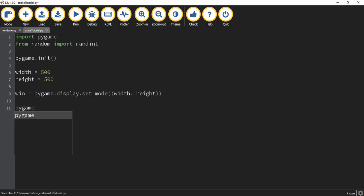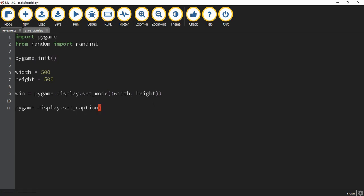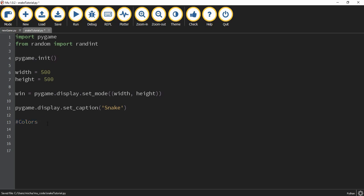After that, we're going to say pygame.display.set_caption(), and inside the parentheses will be the caption you want to set — in this case, I'm just going to say snake. The set_caption part is going to change the text that appears in the upper left-hand part of the screen. The next thing we're going to do is define some colors that we're going to be using in the game. I'm going to start by making a comment — hashtag colors. By putting this symbol in front of the word, it makes it a comment that won't actually run, but it's helpful for the programmer to see what the different sections are.